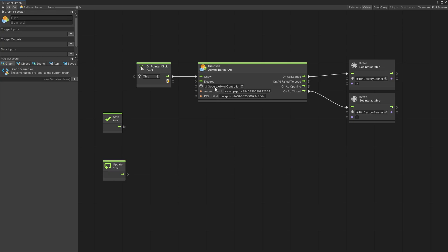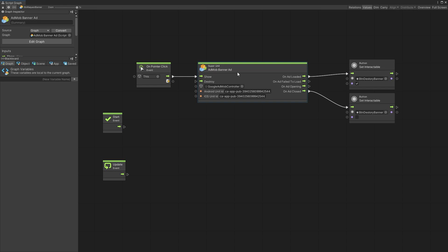Inside this graph you can see that I'm using a banner super unit and the two triggers that are available for banner ad is show or destroy. Then it's connected to the game object that has the Google AdMob controller and in here there's also option for Android and iOS unit IDs.